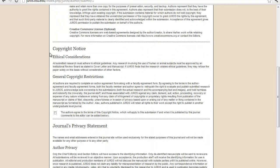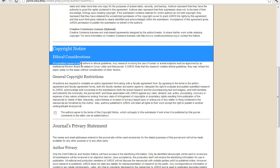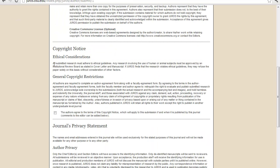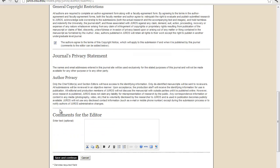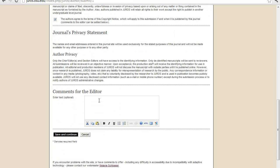Next, you can read all your copyright notices, your ethical considerations, and your general copyright restrictions. Once you have read that, and you have agreed to it, you can check this box. And if you have any comments for the editor, you can do that as well, but that is optional. And you can click save and continue.